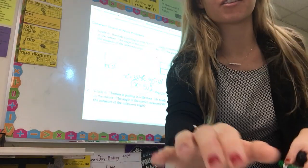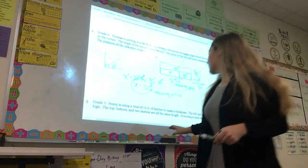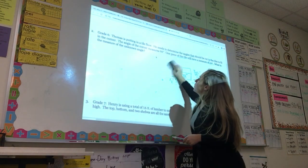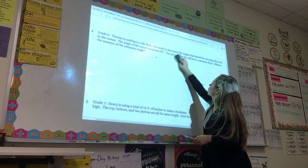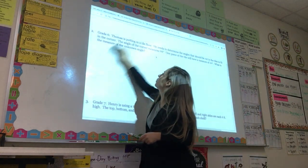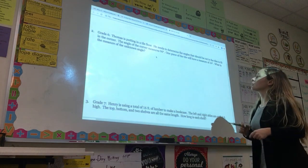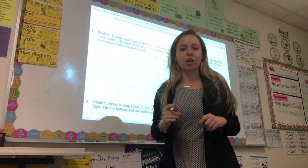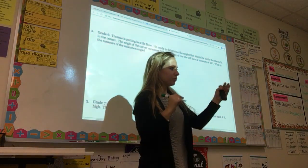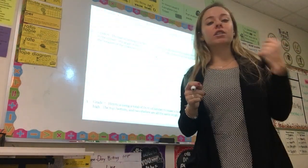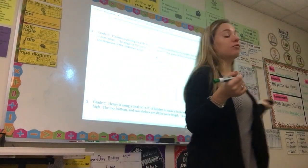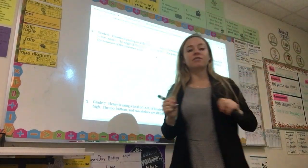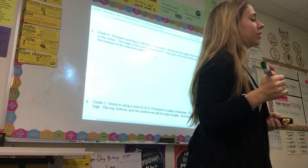Let's try another sixth grade problem together. Thomas is putting in a tile floor. He needs to determine the angle that should be cut in the tiles to fit in the corner. The angle of the corner measures 90 degrees. One piece of tile will have a measure of 24 degrees. What is the measure of the unknown angle? Thomas also needs to create a 90 degree angle from his pieces of tile. Let's read it again and pick out any other important quantities.